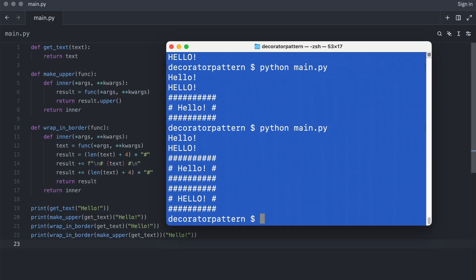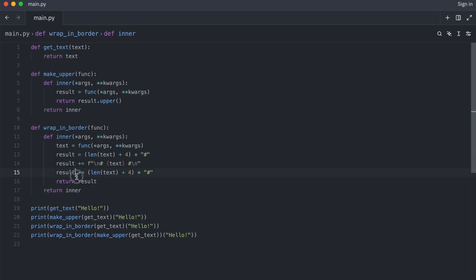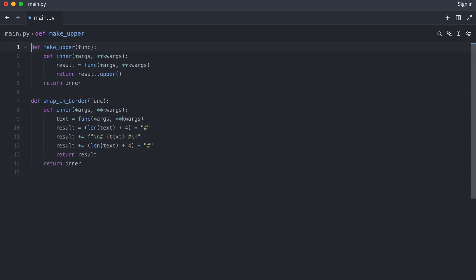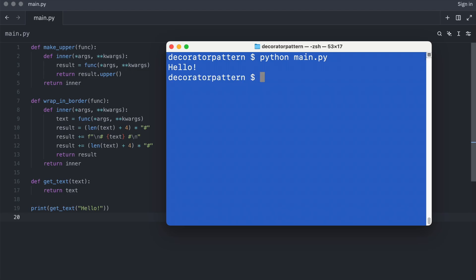For this, I need to move the getText function to the bottom. I call it. And that works.